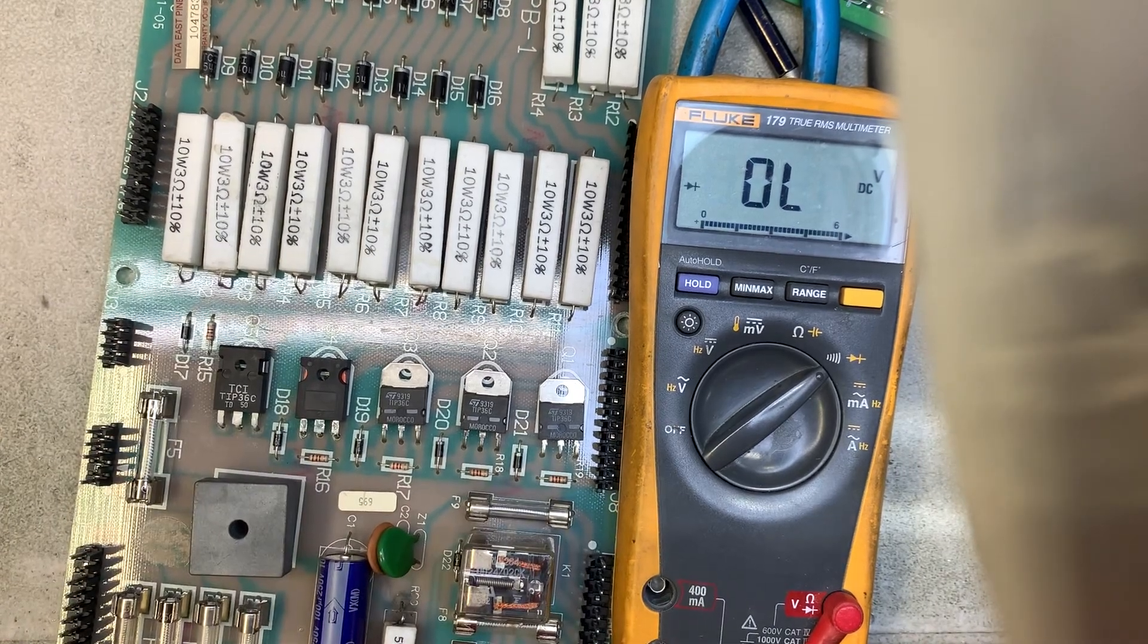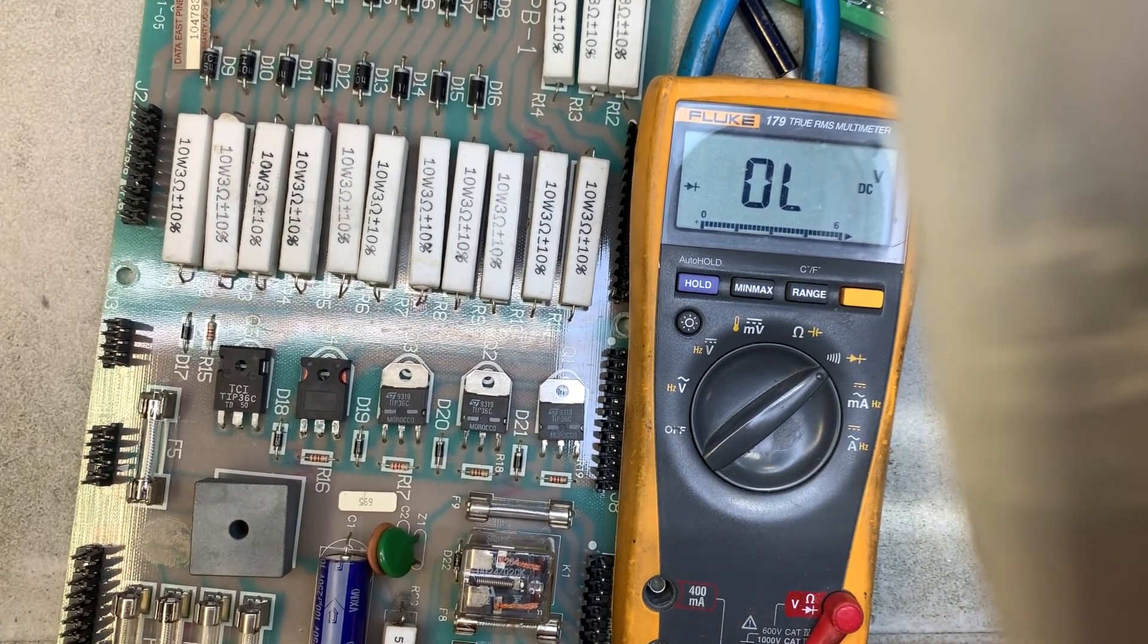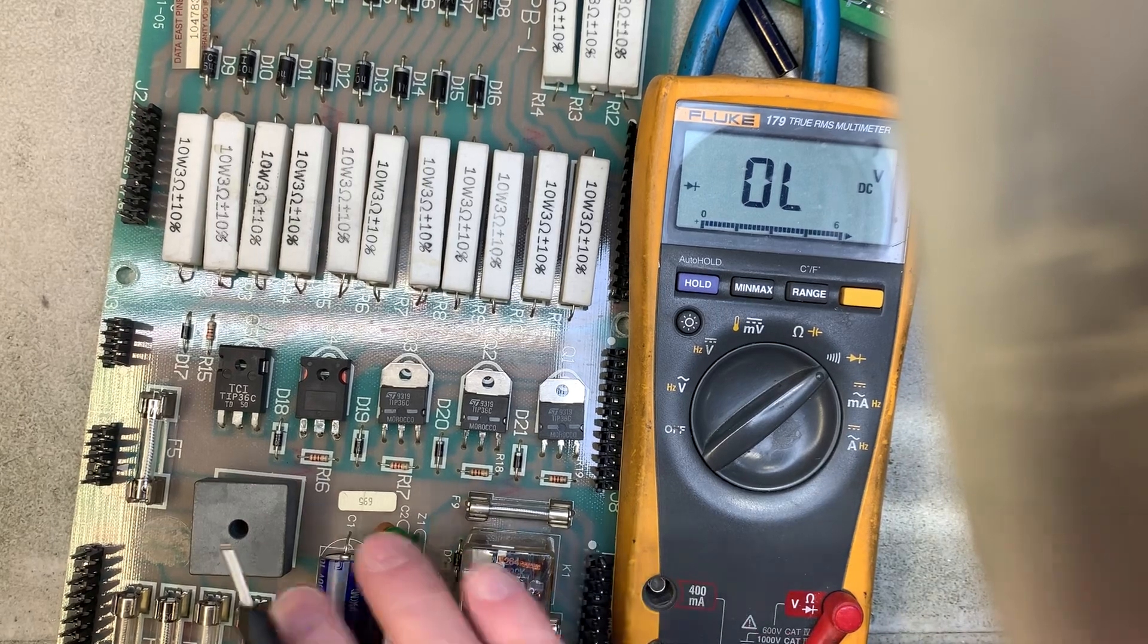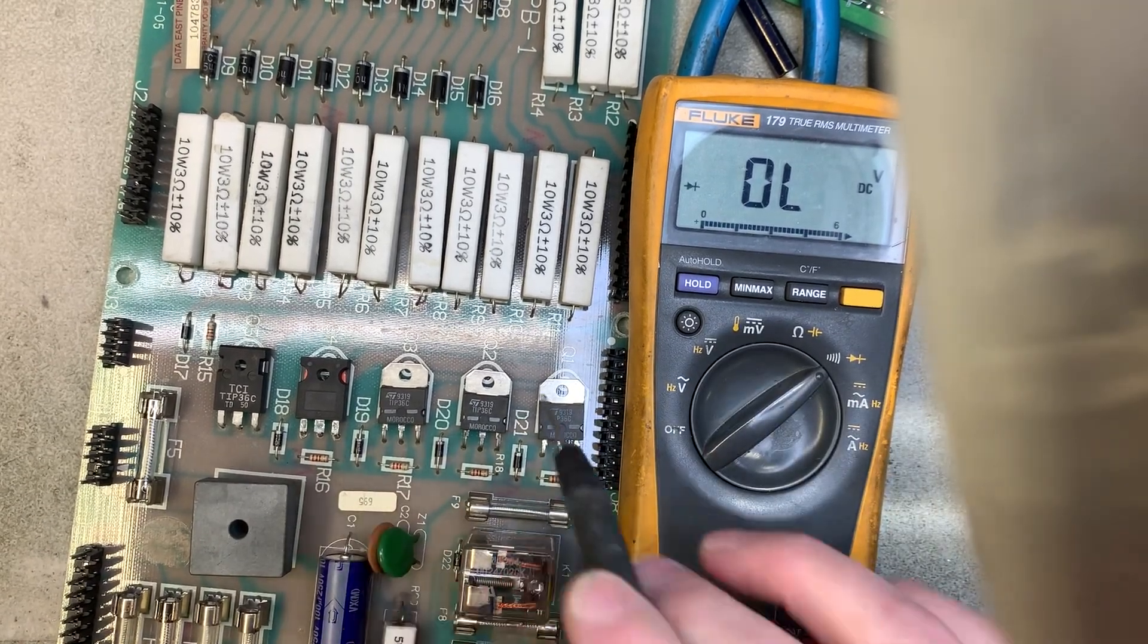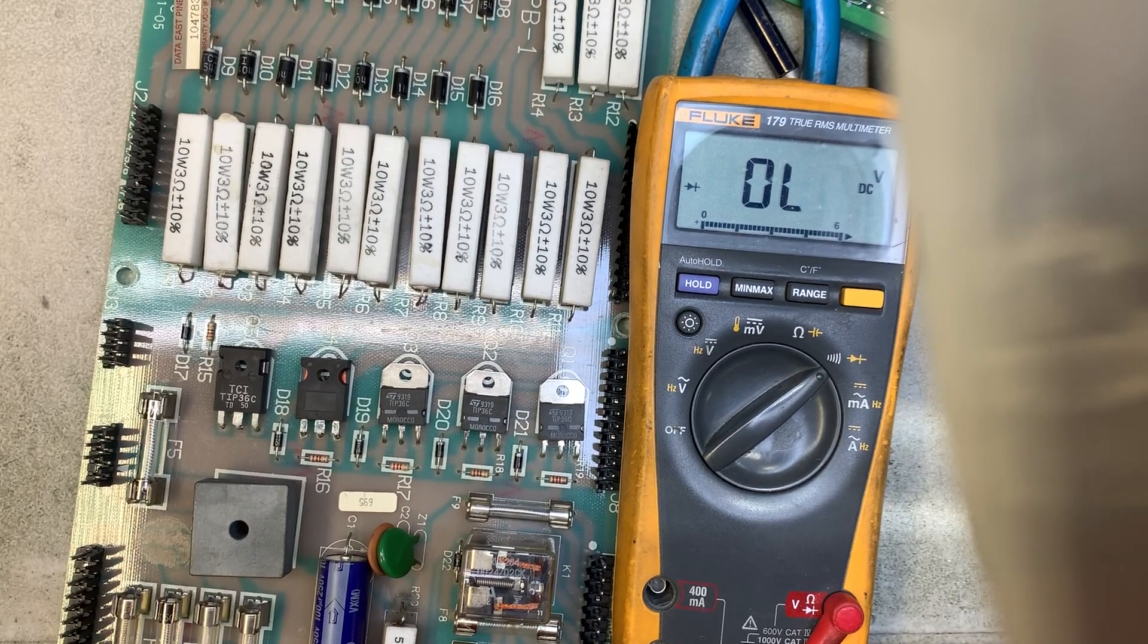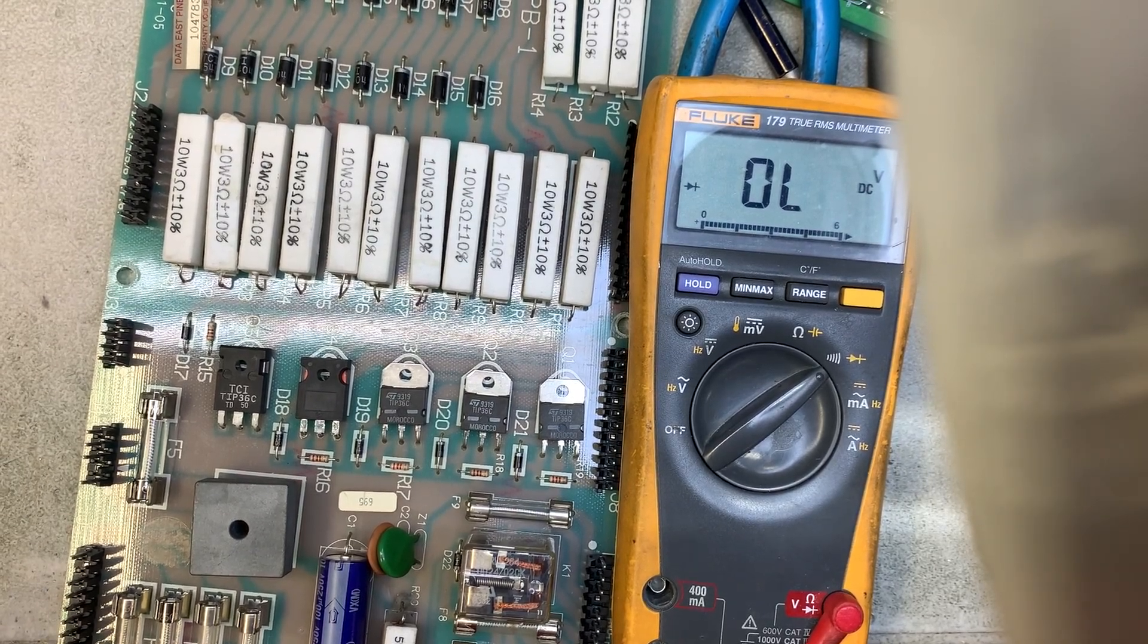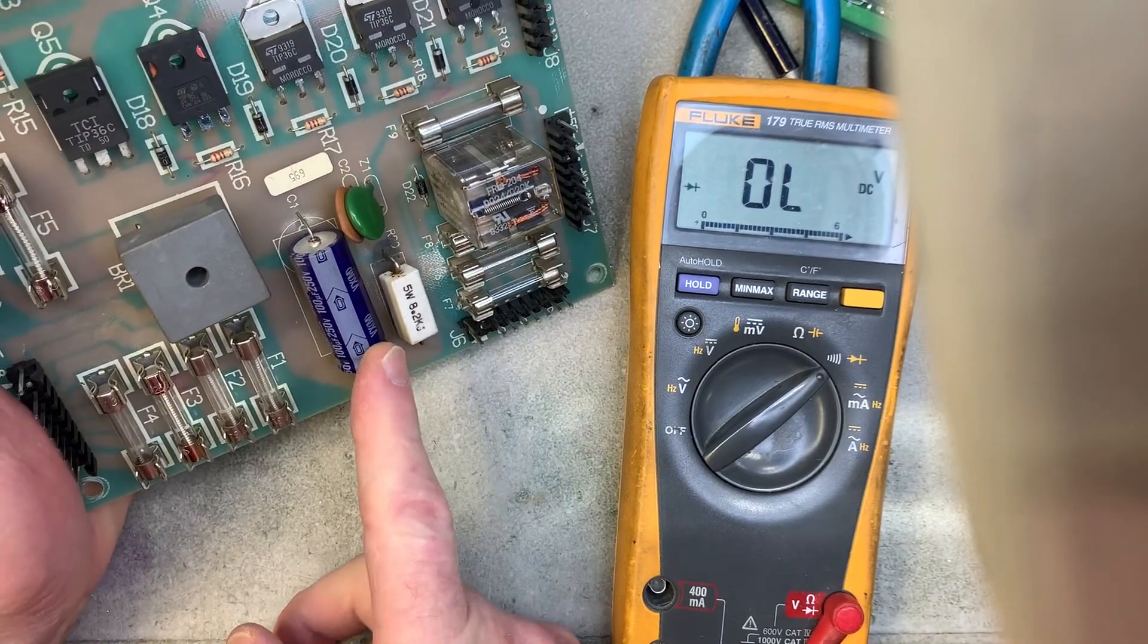Now before this board gets out of here I will on the bench test all the transistors, all the diodes, all the resistors and the fuses of course just to make sure it's going to work correctly. There's no point in replacing this.